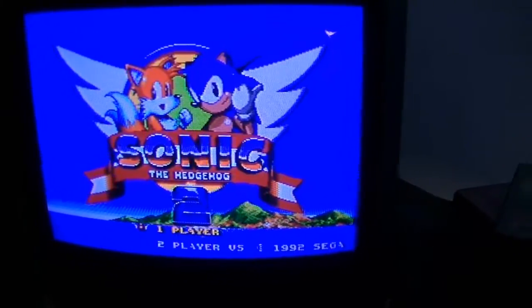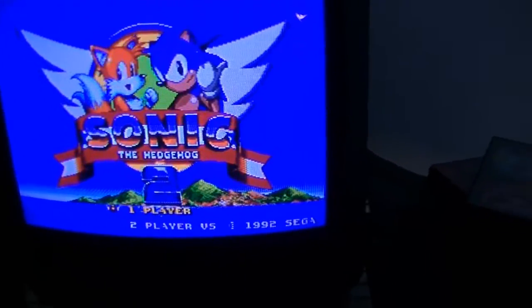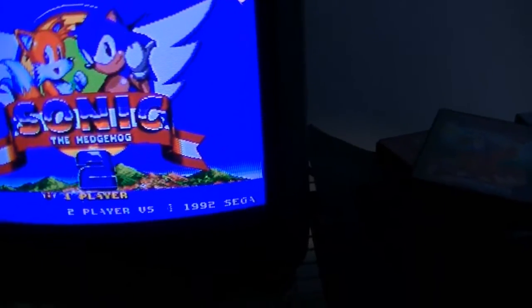Okay, so from what I've read, this is one of the games where it makes a difference, and it's supposed to say Miles instead of Tails.